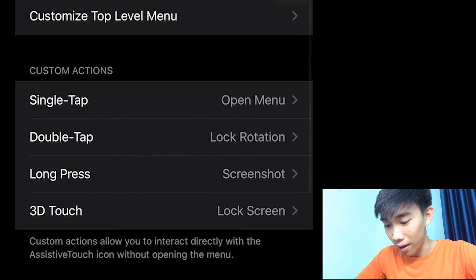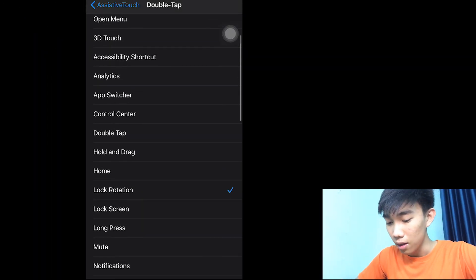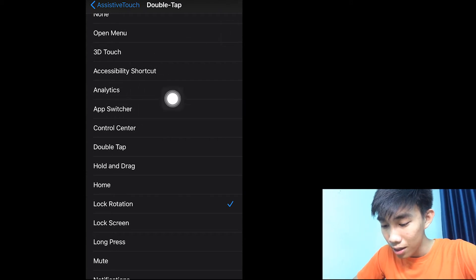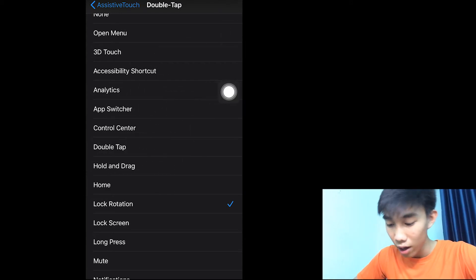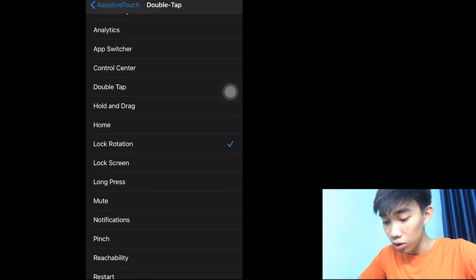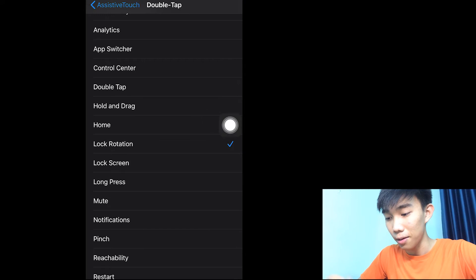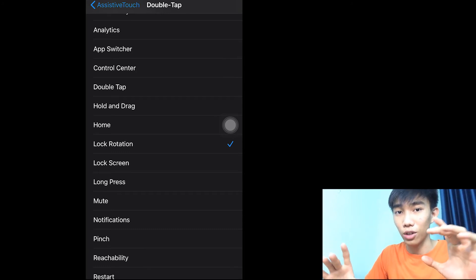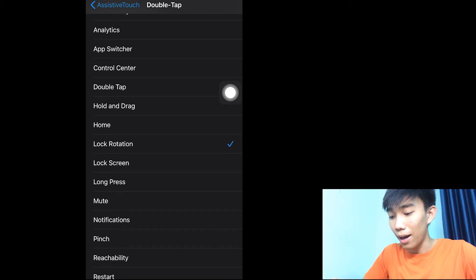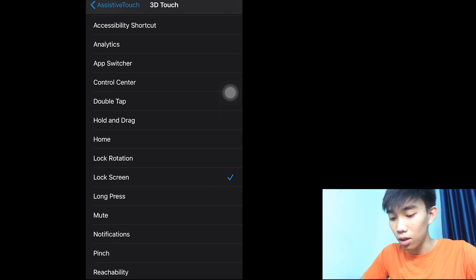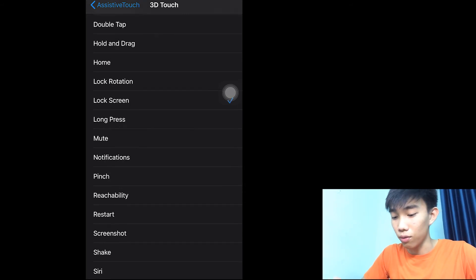And the 3D Touch to lock the screen I already showed you. Double Tap has a lot of — tons of options: Accessibility Shortcut, Analytics, App Switcher, Control Center, Double Tap, Home, and more. For me I just want to choose Lock Rotation because when I'm watching YouTube I want to lock the rotation quickly — I just tap Assistive Touch and it locks. I also use 3D Touch for locking the screen, which is absolutely useful.